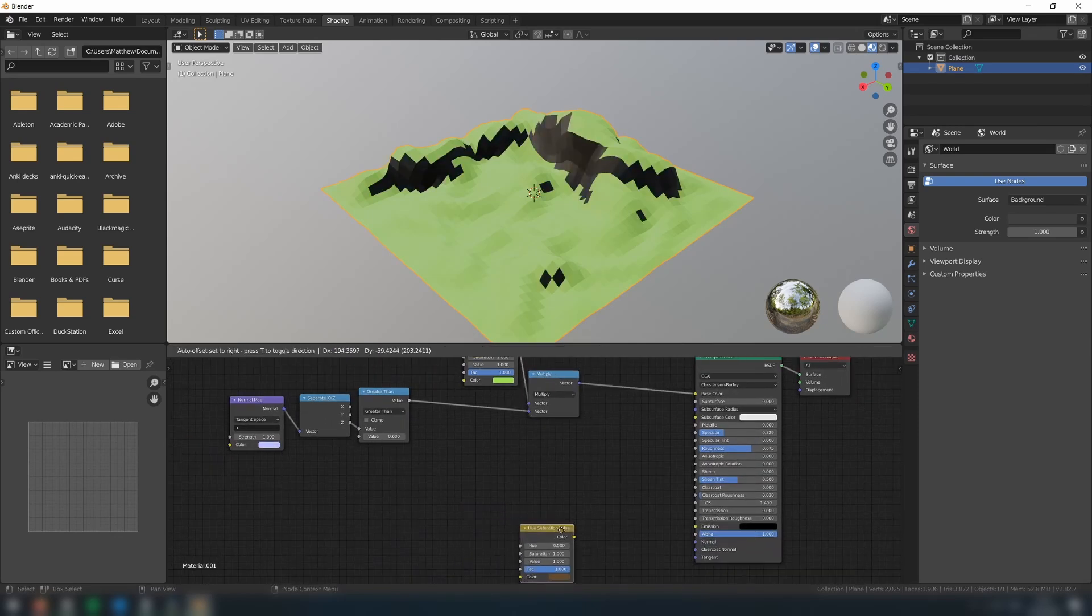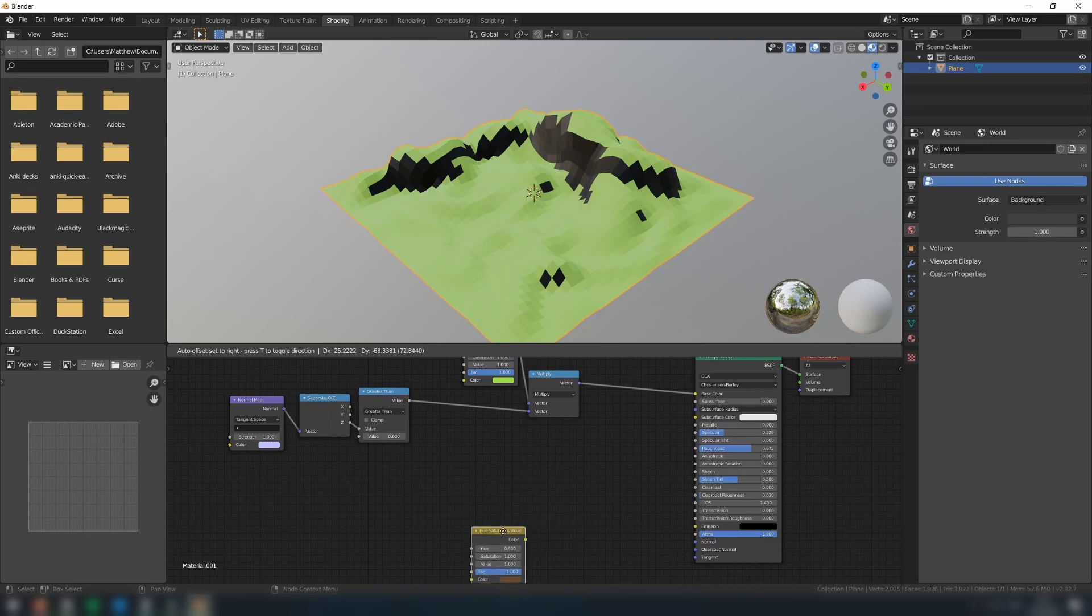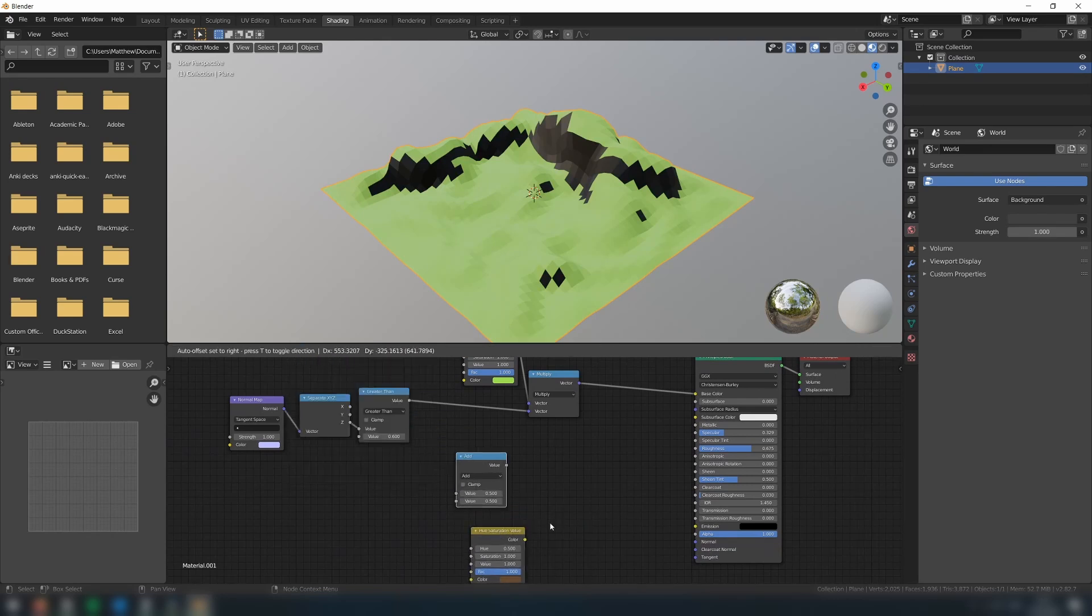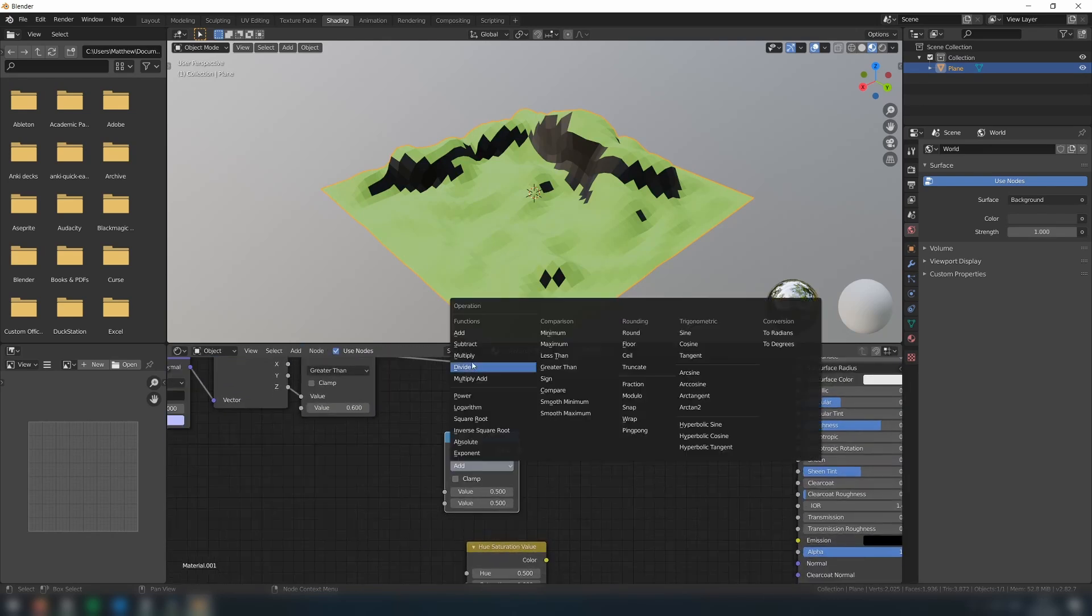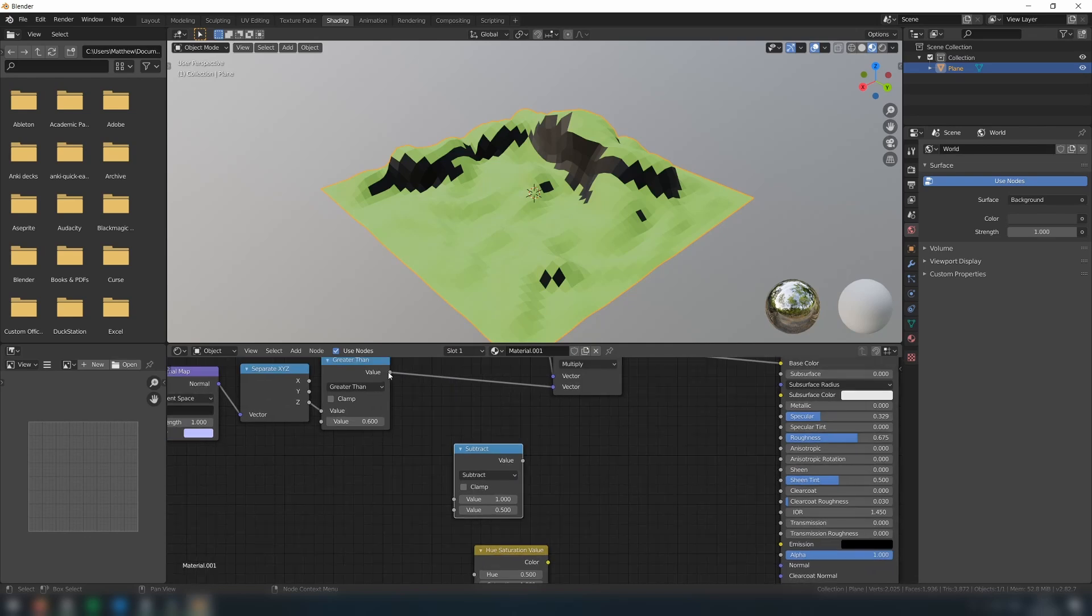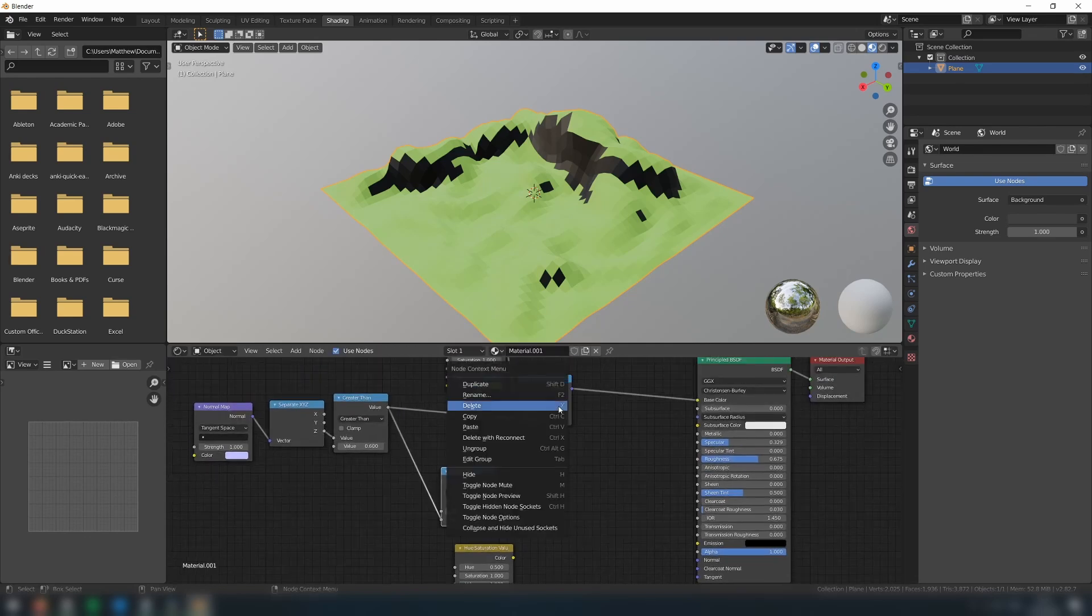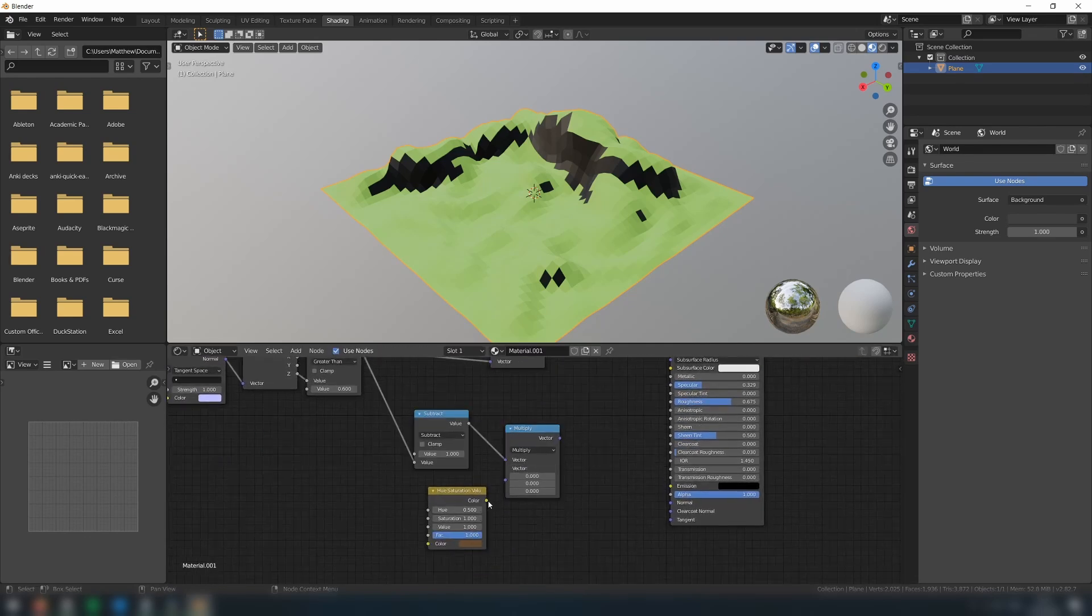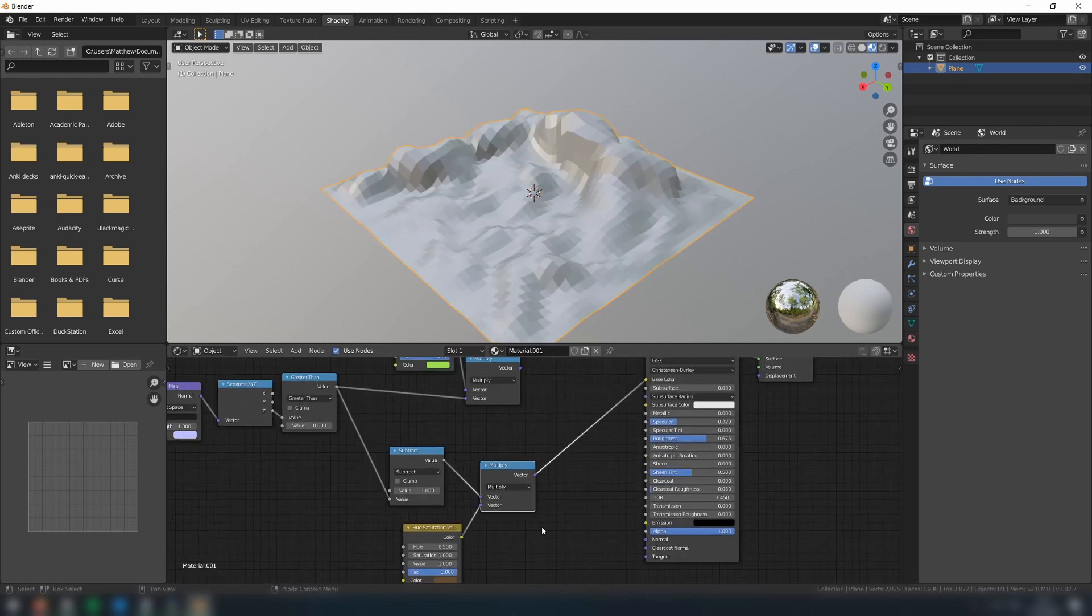For the cliff color, we do the same thing. The only additional step is that we firstly need to subtract the input value from 1. We can do this with an additional math node set to subtract mode, and with the first value set to 1.